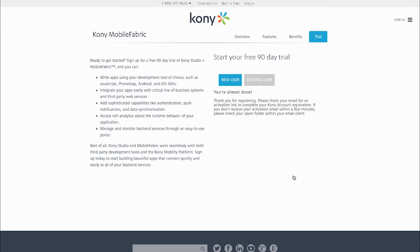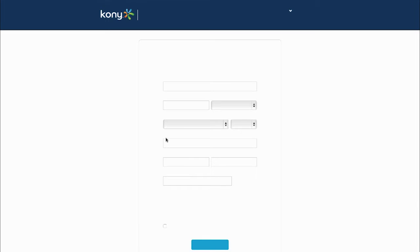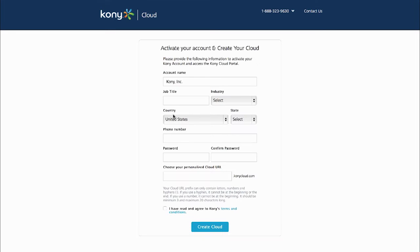They get an email, so we verify their email account, and then they click Activate button. We collect a little bit more information from them to finish out their profile, and also this is where they'll set their password.